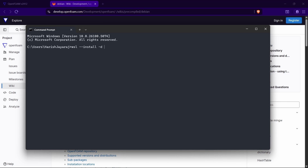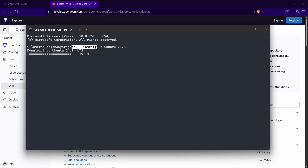If you want to install a specific version of Ubuntu, add -d Ubuntu-24.04 to that command, then press Enter and it will start downloading. Make sure your internet is stable. If you just want the latest Ubuntu, the command wsl --install alone is sufficient to download and install the latest Ubuntu.